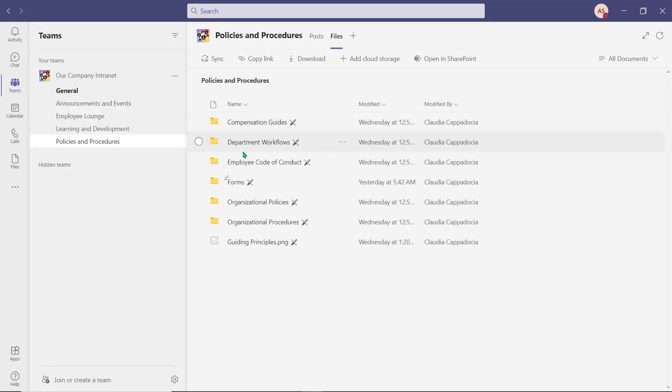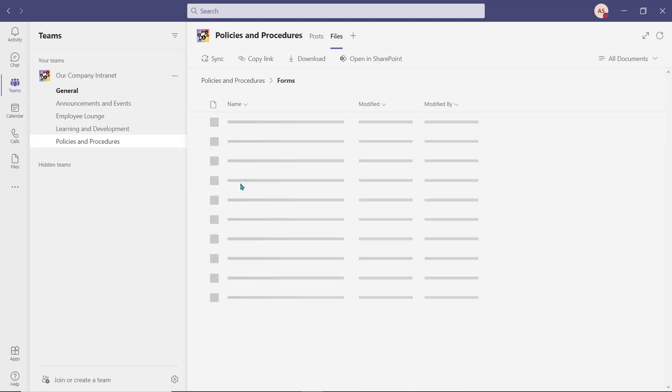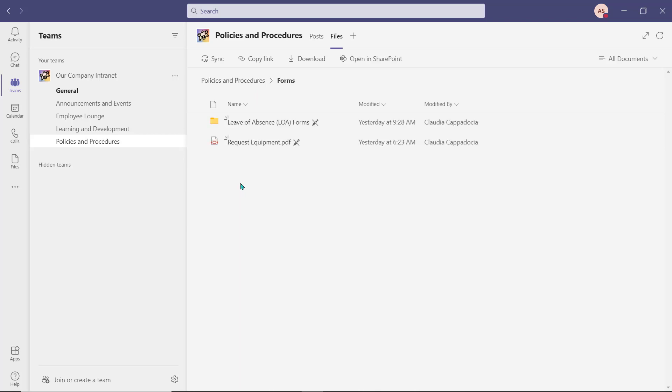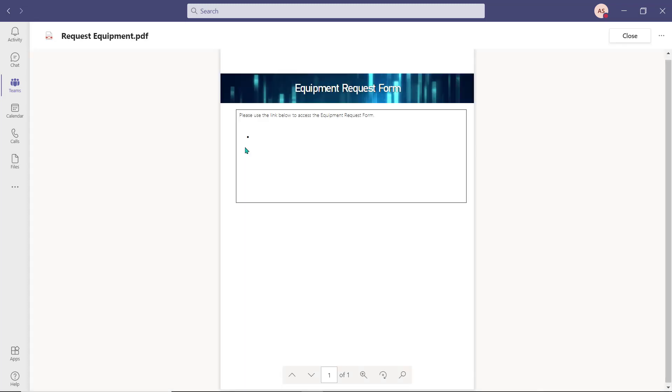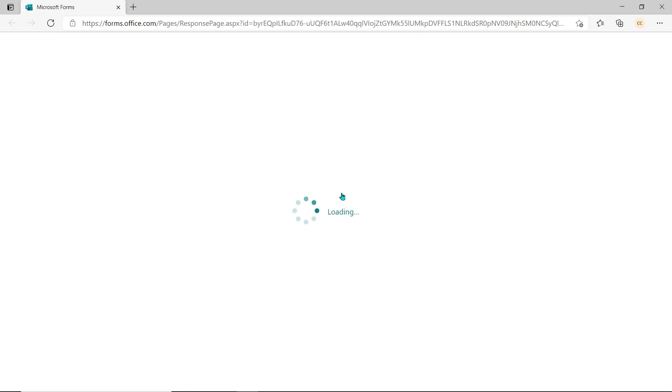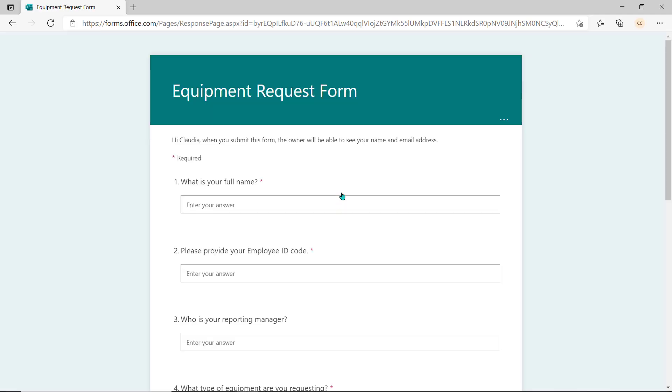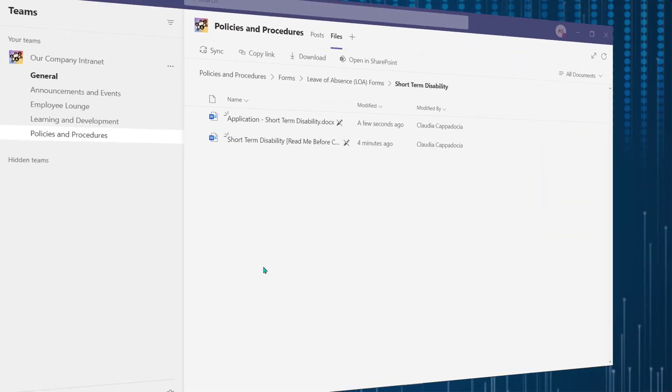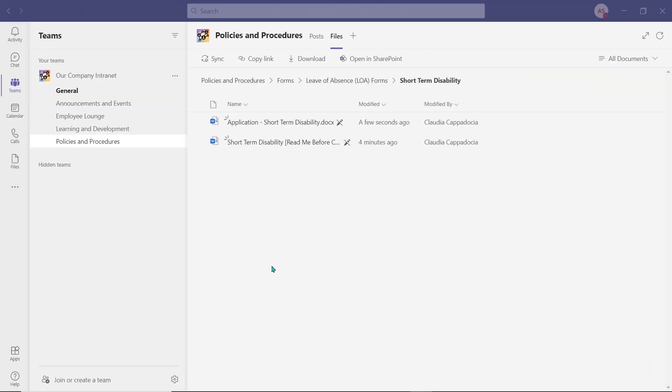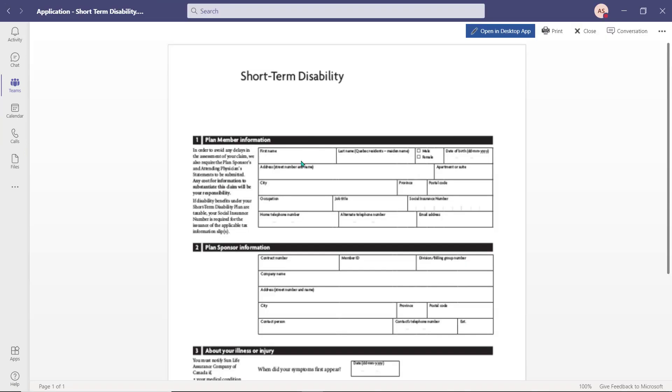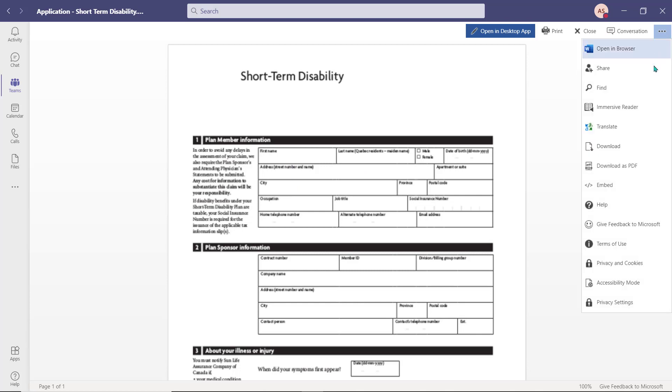Within the policies and procedures folder, we created a forms folder. This folder can house process request forms and HR forms, as well as any other forms your organization requires. If a member has to complete one of these forms as part of a process, they will have the ability to download a copy to their computer in order to complete it. The original document will remain unchanged.